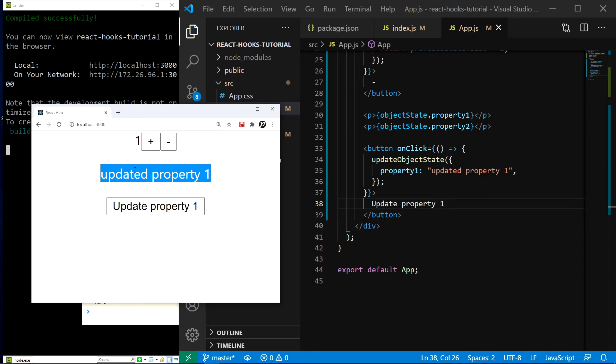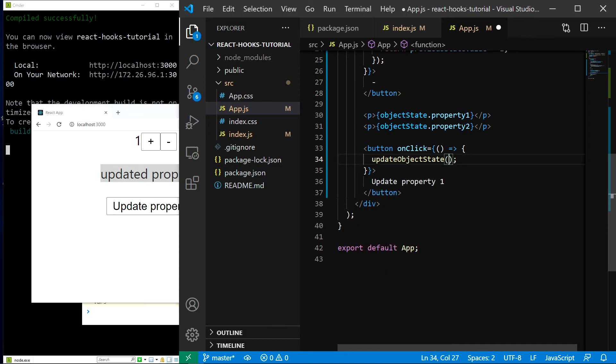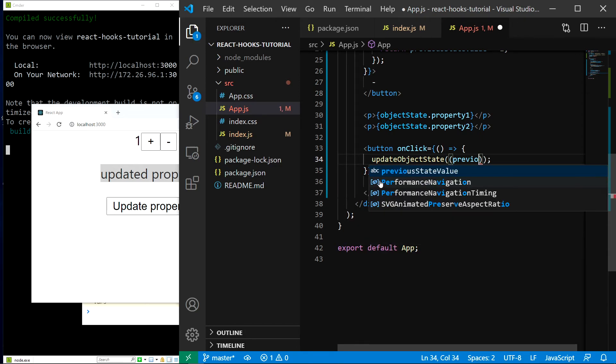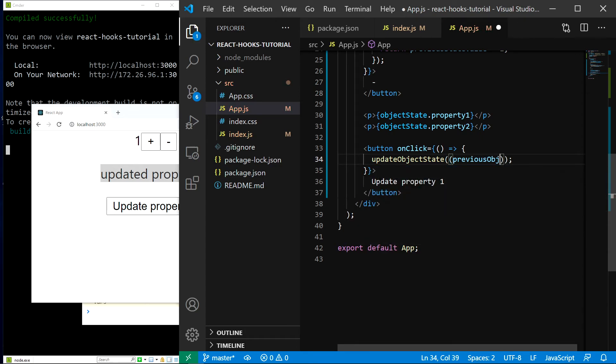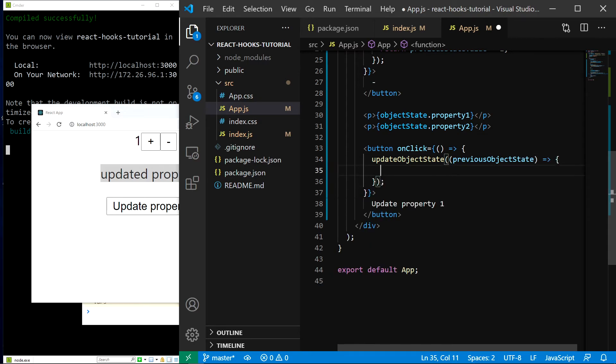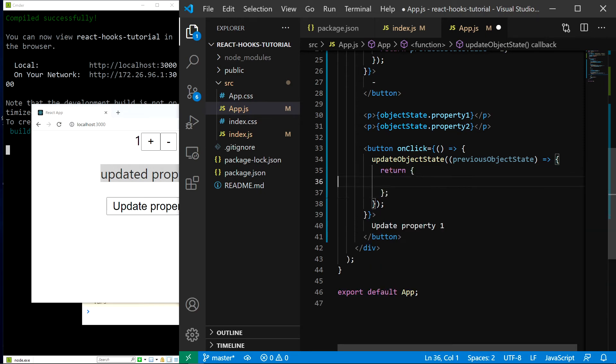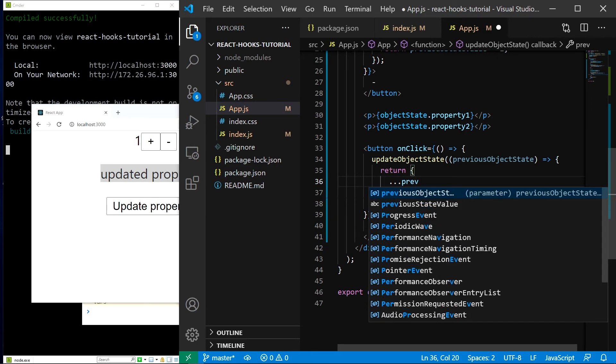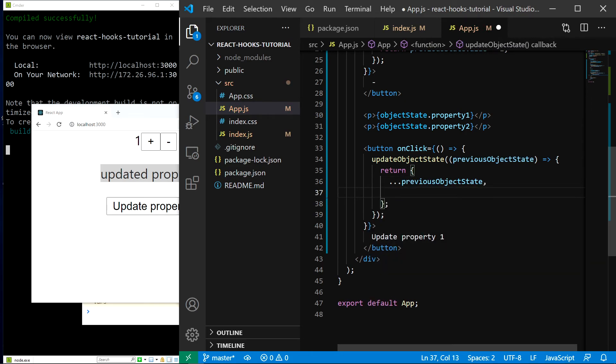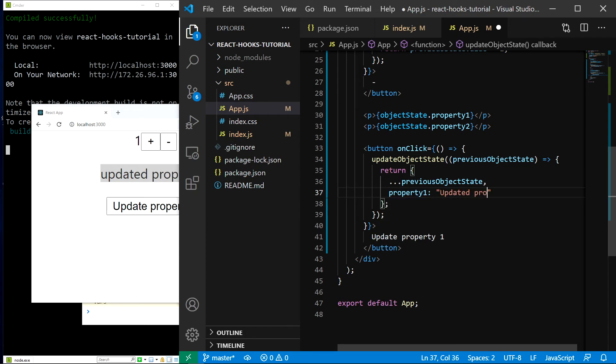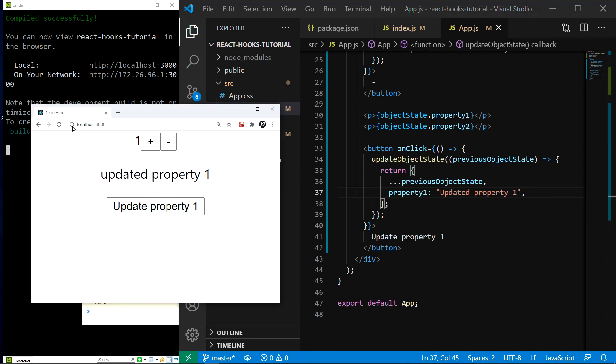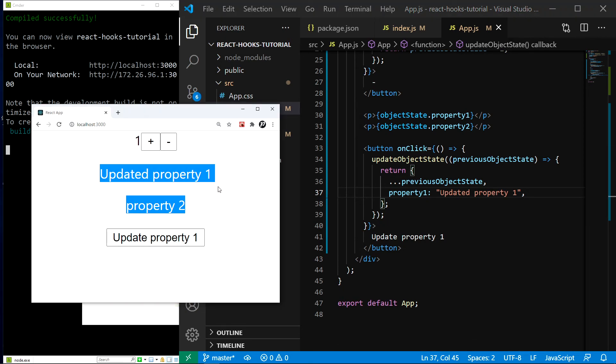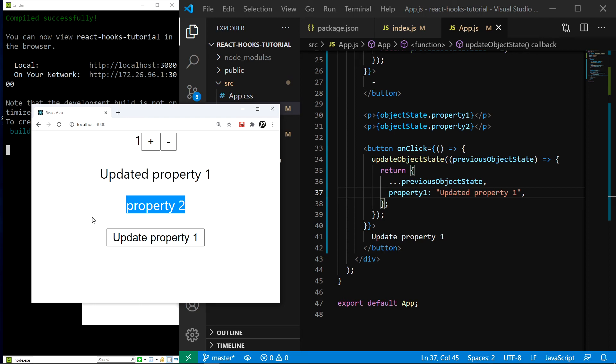Instead of passing the new object as an argument, let's use the function where we have access to the previous state. We can then use the object spread syntax to achieve the state merging functionality. So let's do it. Instead of passing directly this object, I'll use the function where I have access to the previous object state. And in here, let's calculate the new state. So I'll do return. And here I'll use the object spread syntax. So dot dot dot previous object state and property one updated property one. Save. And now let me refresh. And if I click the button, you can see we get updated property one and the property two stays in place. Everything is working just as it should.